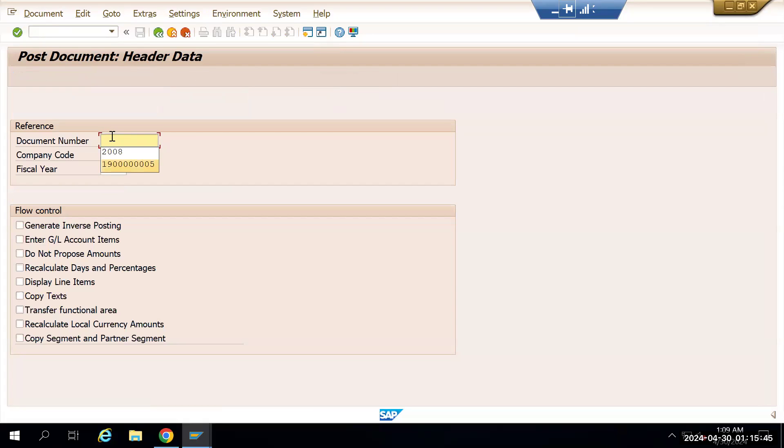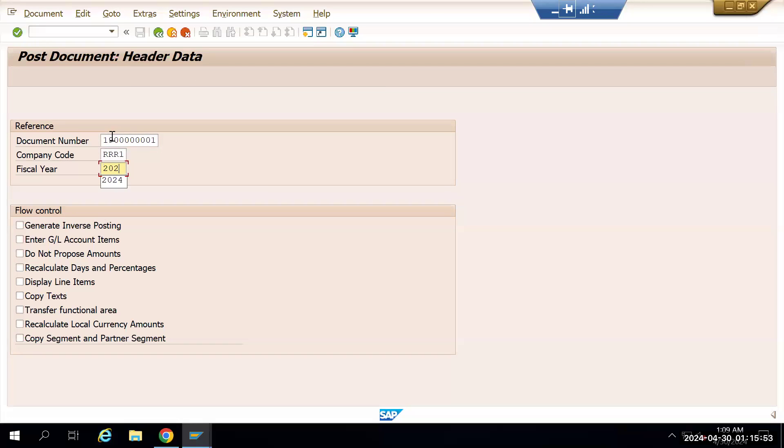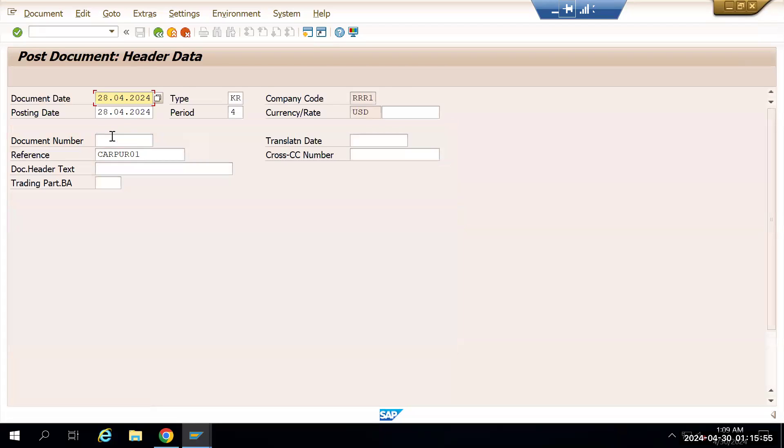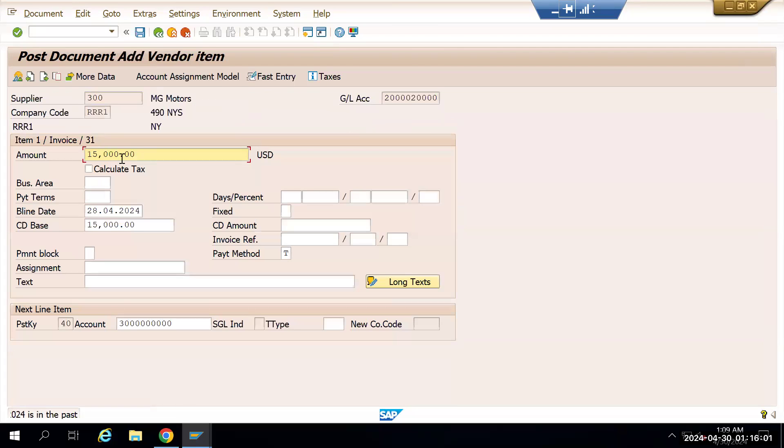This is the document which I have created. We'll take that document as a reference and create one more document and then save it. 15,000 is the amount.